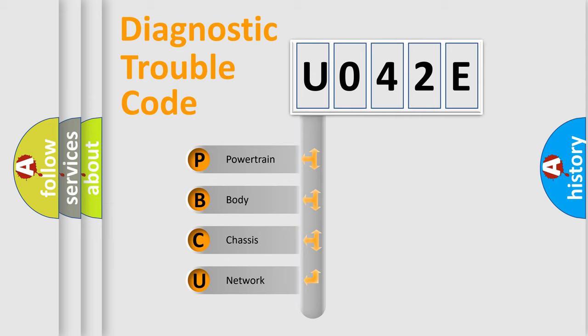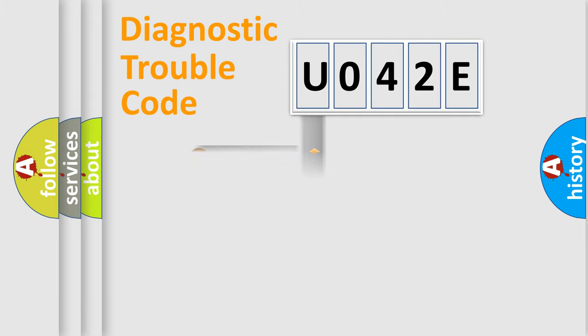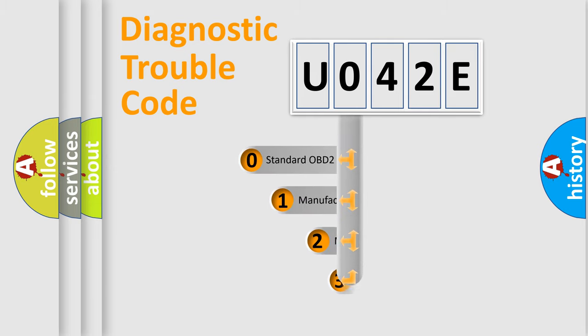We divide the electric system of automobiles into four basic units: Powertrain, Body, Chassis, and Network. This distribution is defined in the first character code.